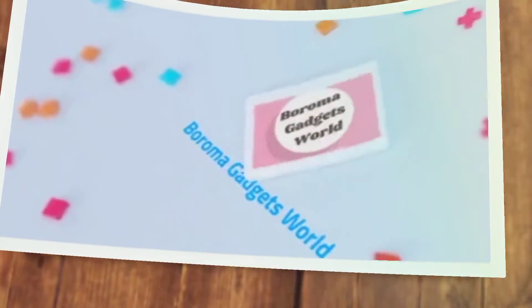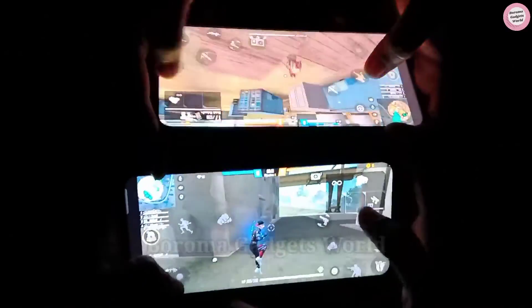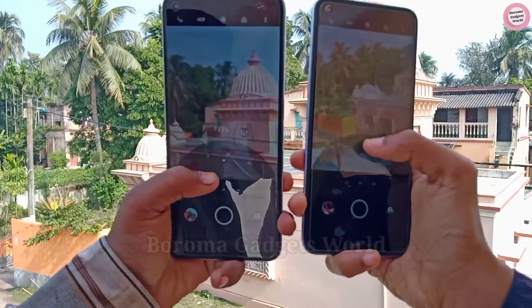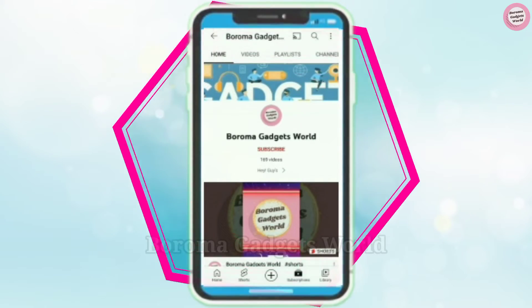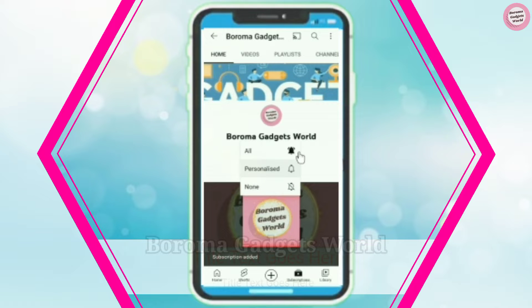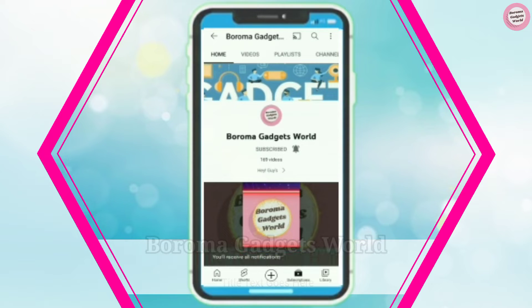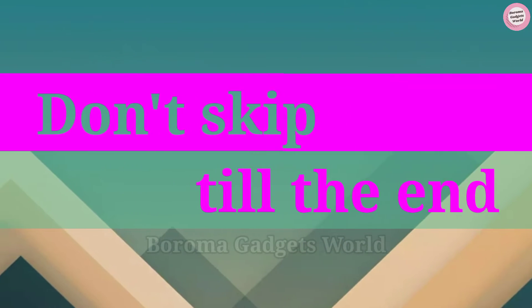Hello friends, welcome to my channel. I am back with a new comparison video. In this video I will compare two amazing smartphones: Xiaomi 11T Pro versus OnePlus 9RT. If you are new to my channel, please subscribe and click the notification bell to get all notifications.